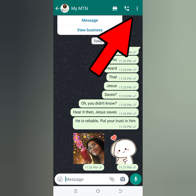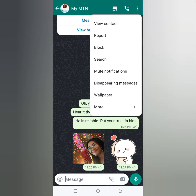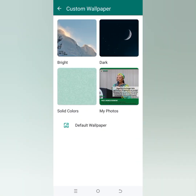When you click on the three dots, click on 'Wallpaper.' When you click on wallpaper it's going to open up to something like this. We have bright wallpapers, dark wallpapers, solid color, my photos, and also the default wallpaper.